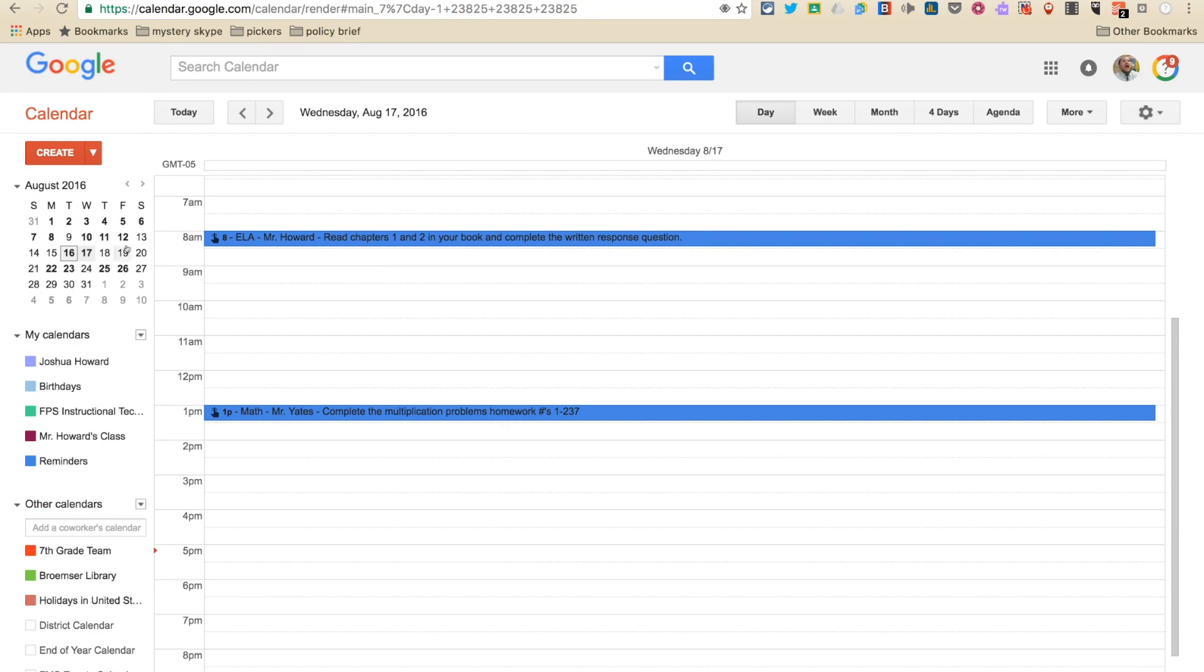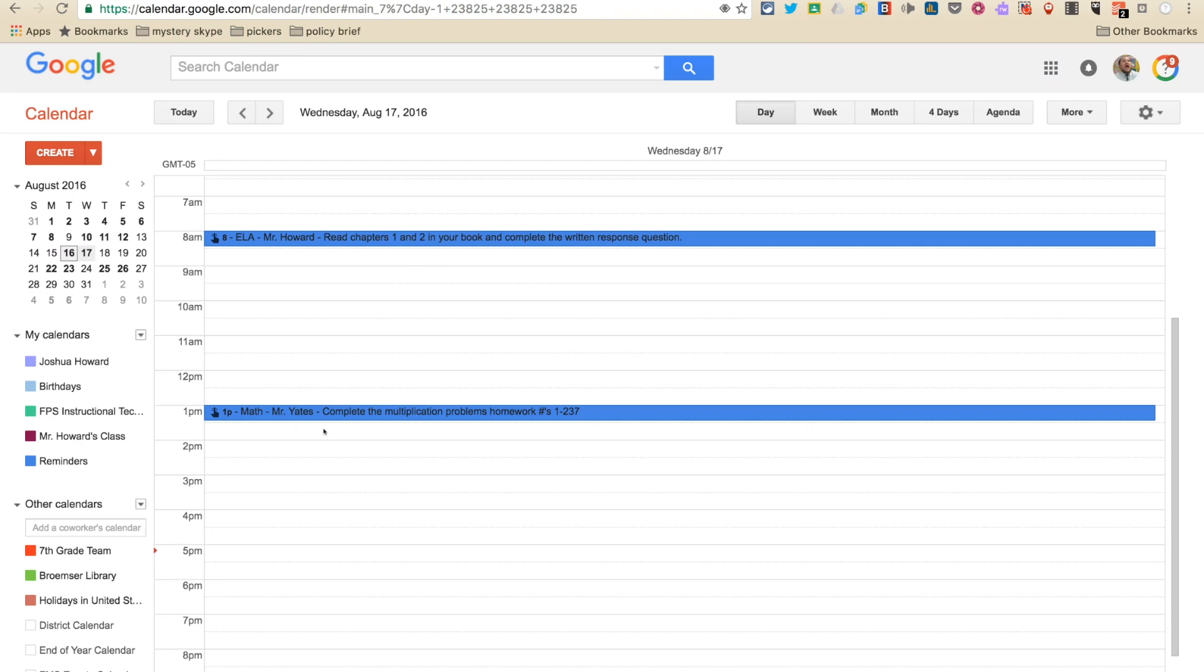And so when I go home tonight, my mom can look at this and be like, oh Mr. Howard, get in your room and complete all of that work that you have. So then I make sure this is done before I show up to school tomorrow.